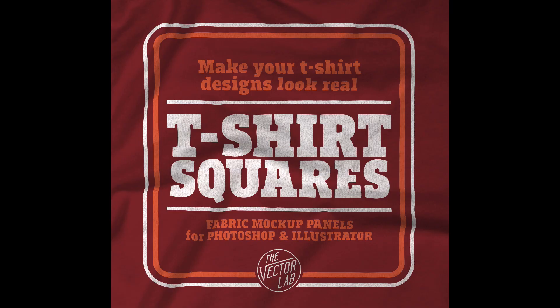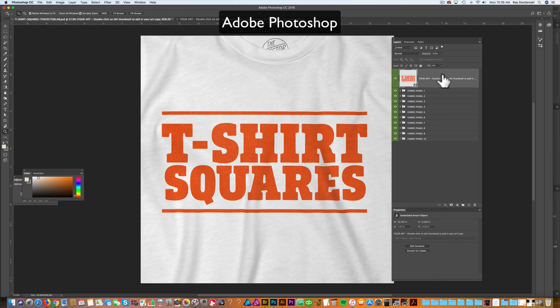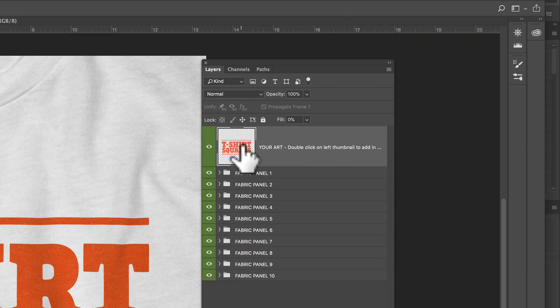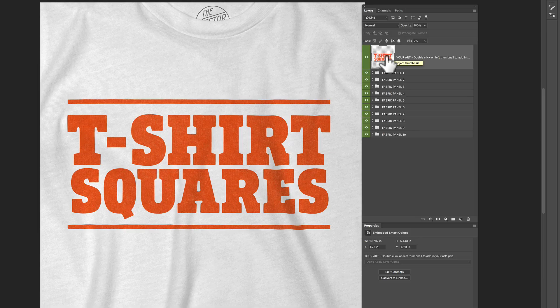So let me show you how these t-shirt squares work. At the top here, you'll notice a layer called 'your art', and that's a smart object — that's where you're going to put your art. So let's go back to that in a little bit. Below this, I'll show you the different fabric panels.